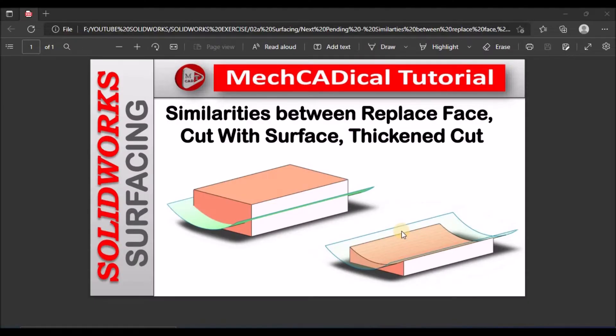Today I am going to explain similarities between Replace Face, Cut with Surface, and Thickened Cut in the surface module.